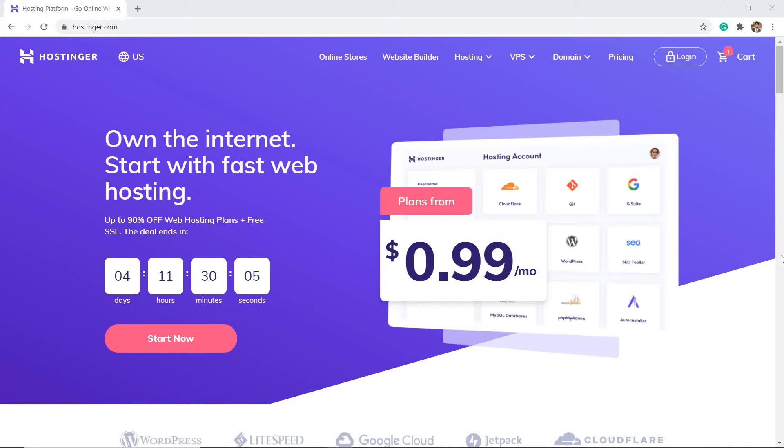Are you looking for a shared web hosting or WordPress hosting? If it is so, you can just visit Hostinger.com.